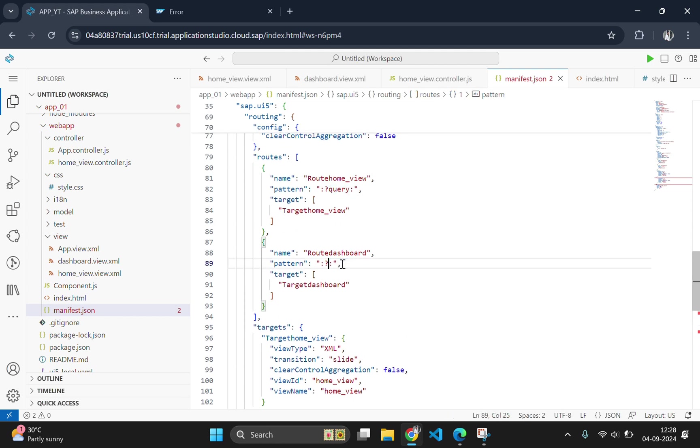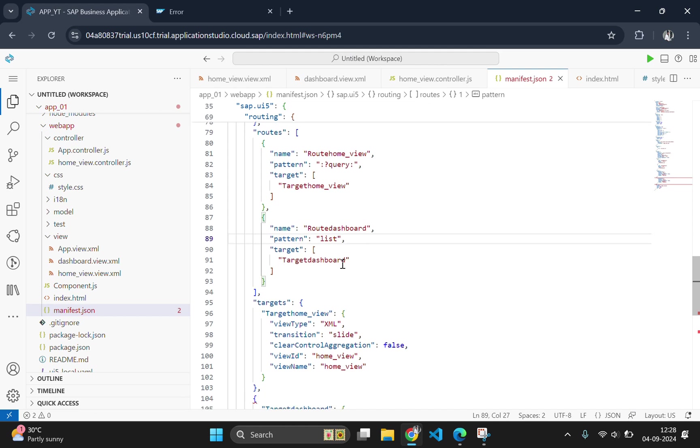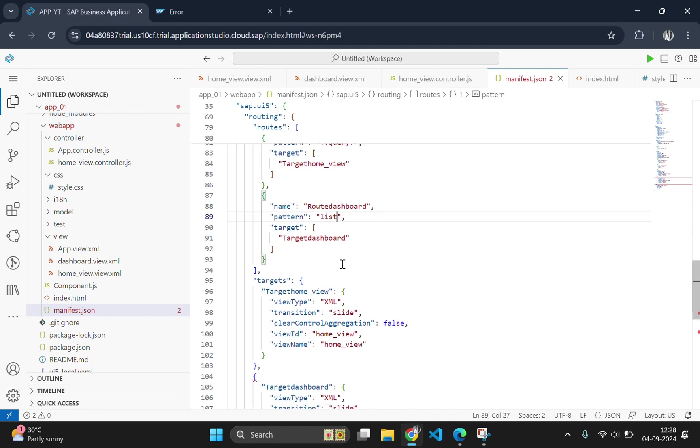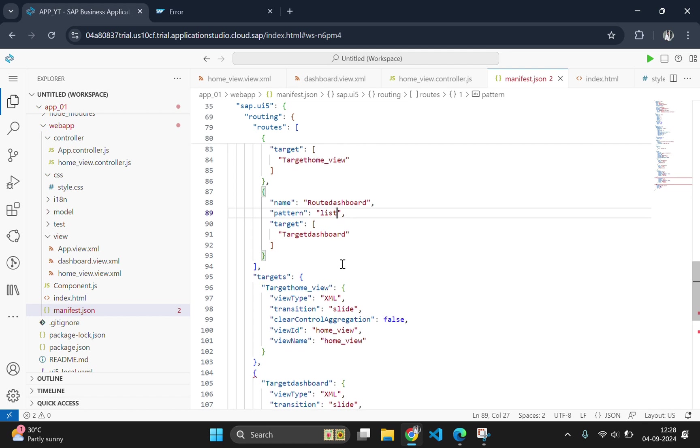Here instead of query, let's type list which is nothing but the pattern which is telling the manifest.json route that there is no parameter coming from the controller side.